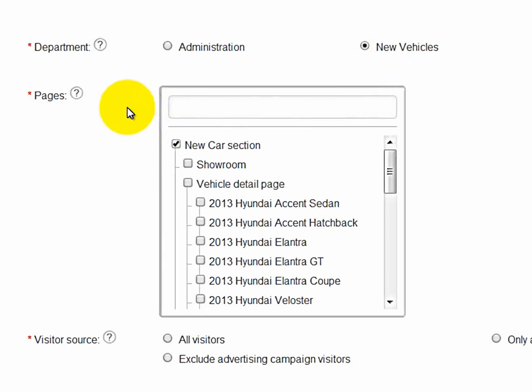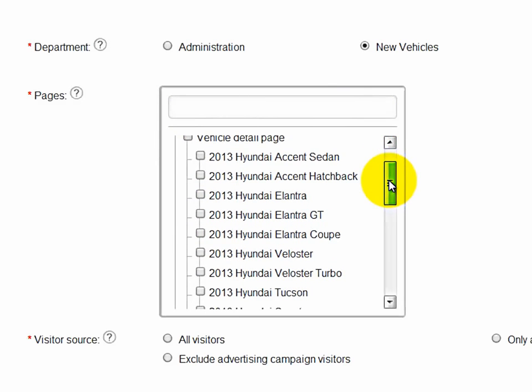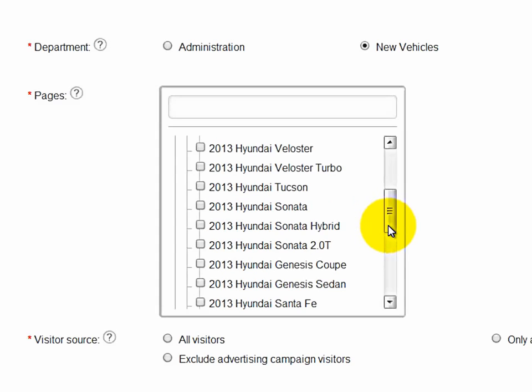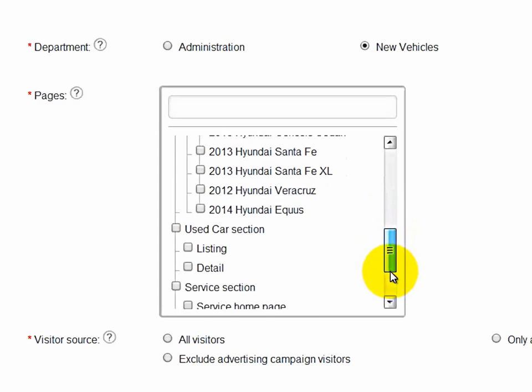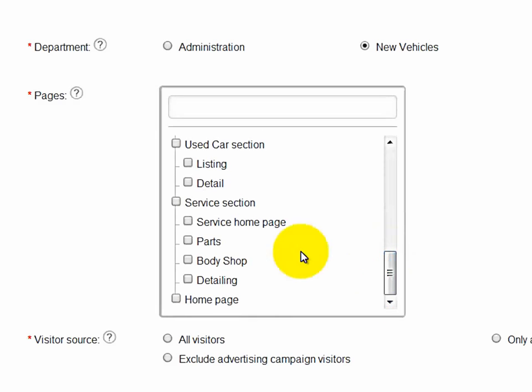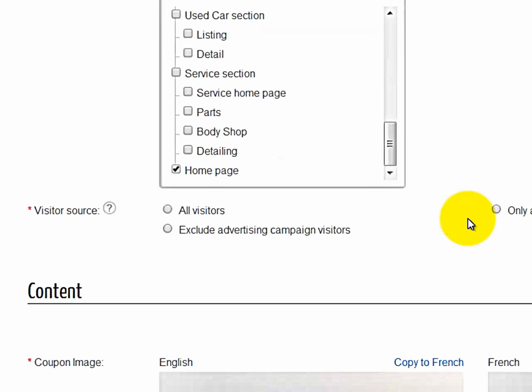And then you can actually select which pages that the coupons or pop-ups will happen. So in this case, any New Cars section, and then if I scroll down, I want it to have a pop-up when it goes to the homepage as well.